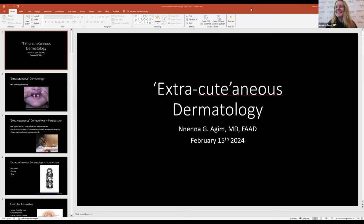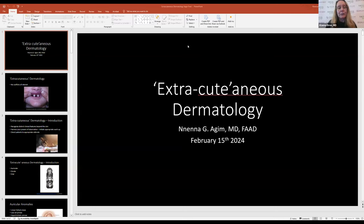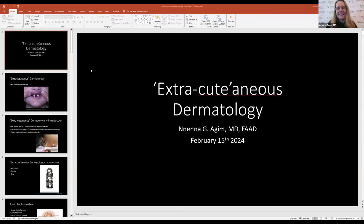Dr. Agim, her beautifulness and brilliance is here. I'm so excited to have her back doing another T4 talk for us. We're doing extra-cutaneous pediatric dermatology. Dr. Agim is going to talk to us about some ocular involvement, some oral involvement, and maybe even some auditory involvement. All three, we might be able to pack into the session. I'm going to give her the thumbs up here and then we're going to get rocking and rolling with Dr. Agim.